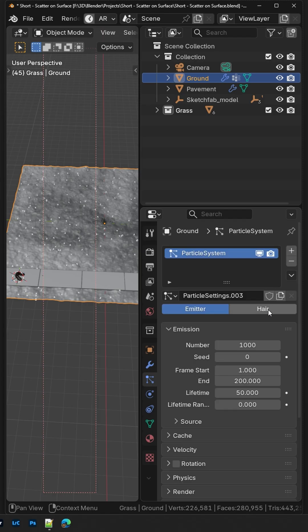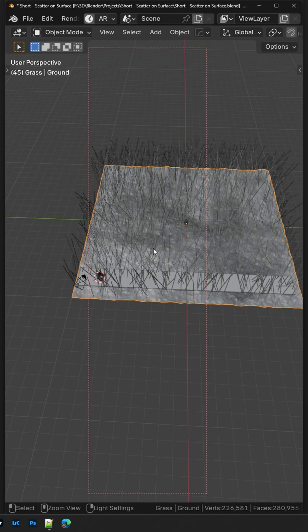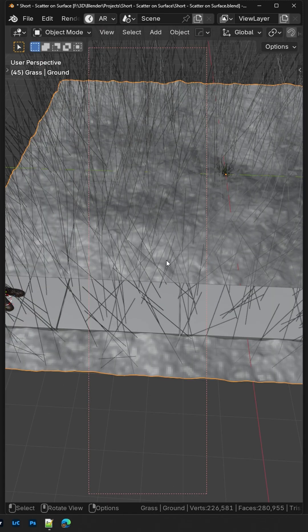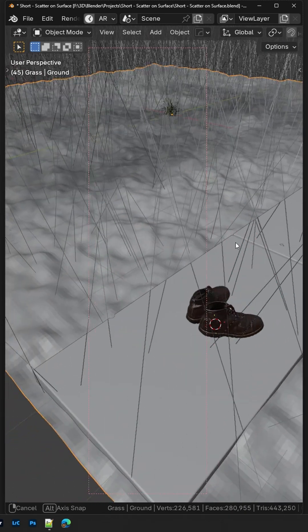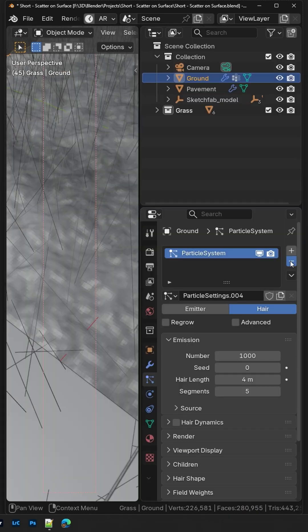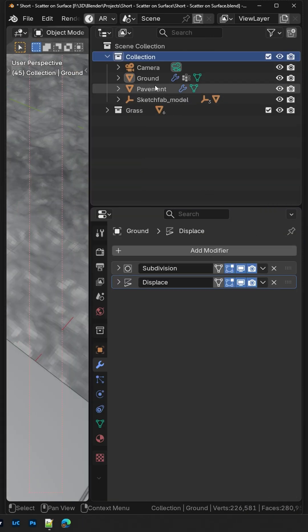It's 2026 and you are still using particles to scatter your assets in Blender? Please don't do this. Use the Scatter on Surface modifier instead.